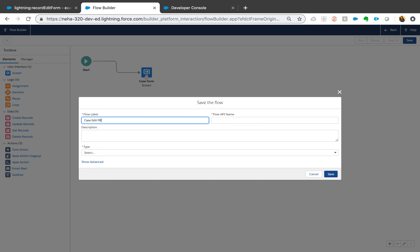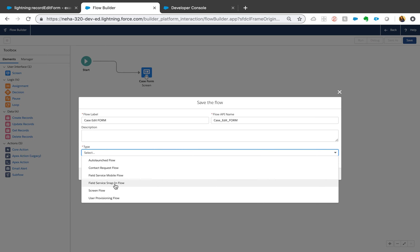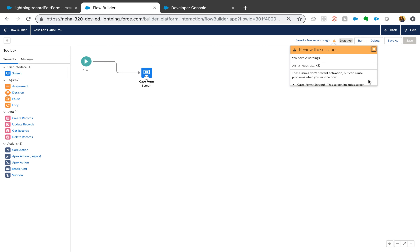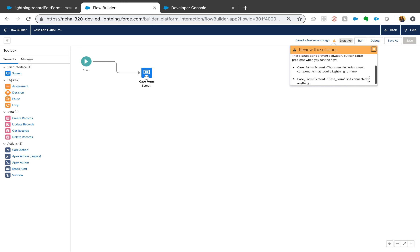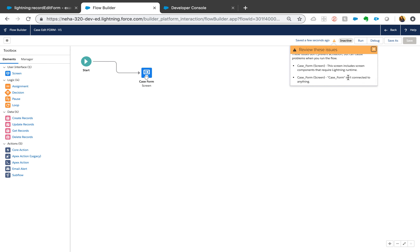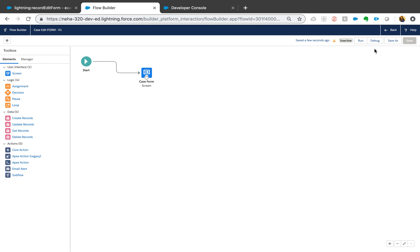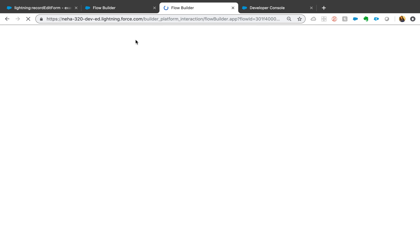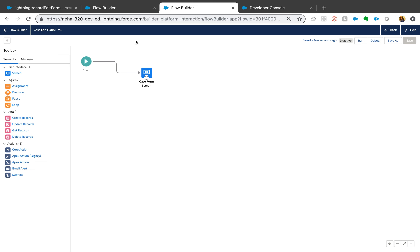Saving as 'case edit form.' It has to be a screen flow if you are using a component — that's important. I'll save it and check the warnings. The warning says 'case form isn't connected to anything,' which is fine for this tutorial. Now let's debug it.